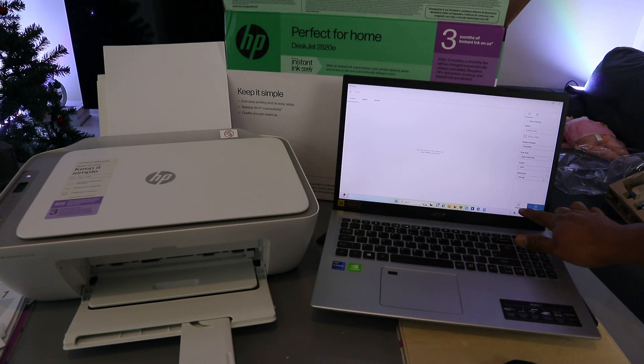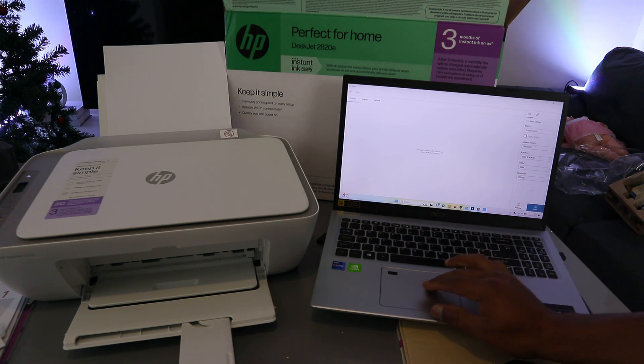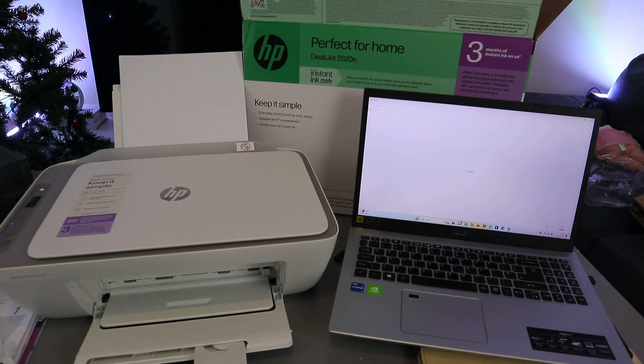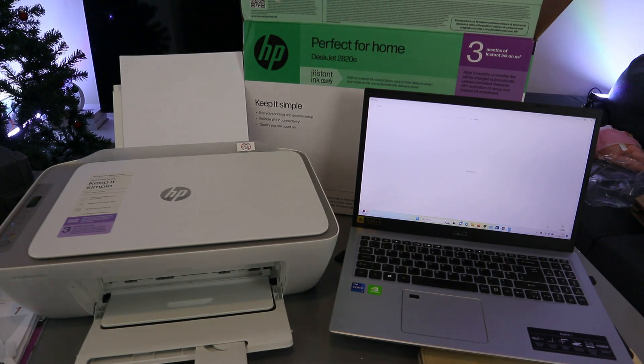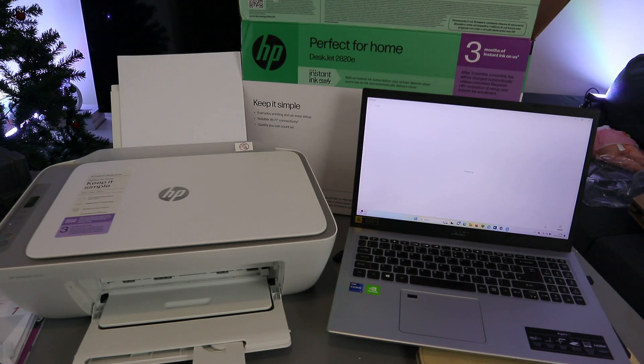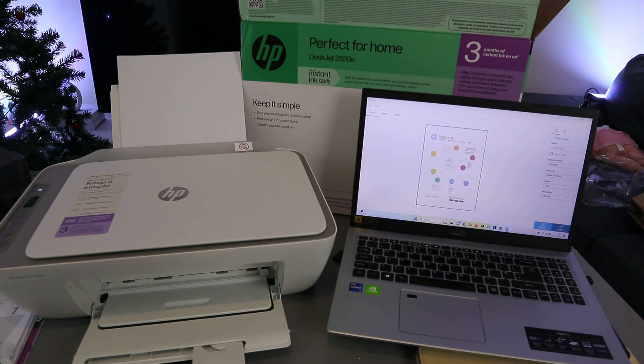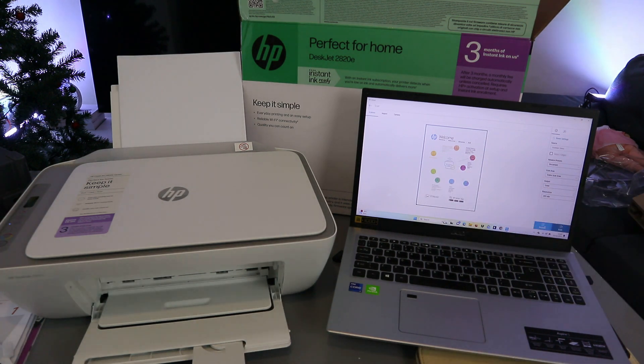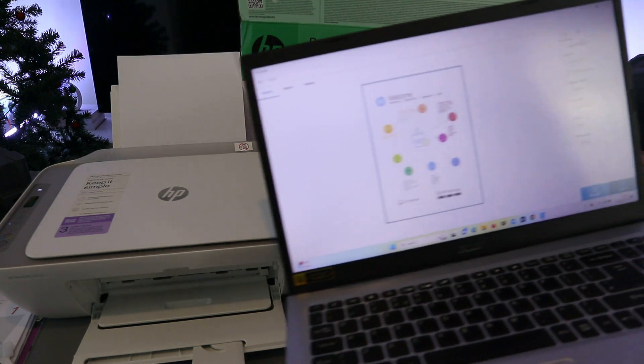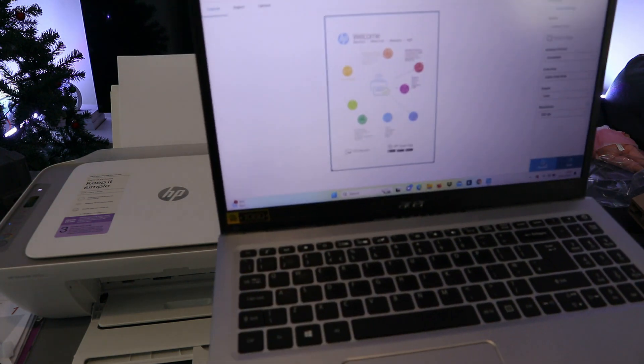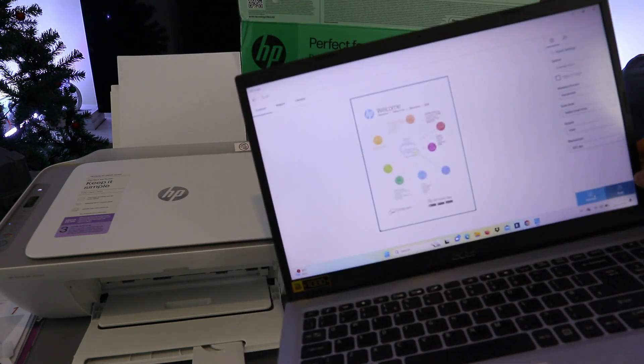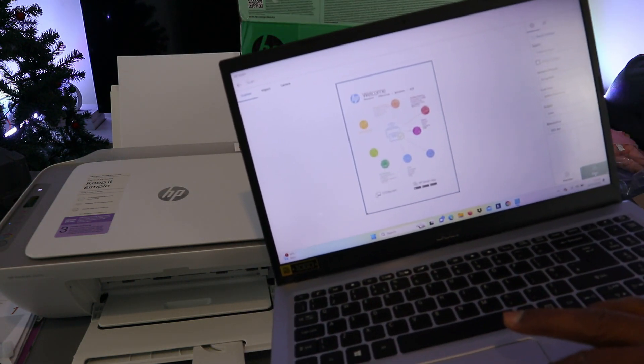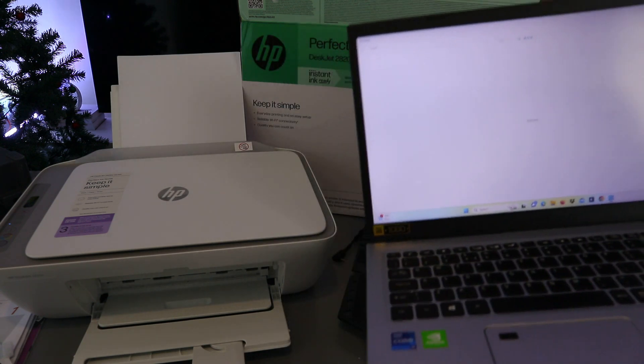You can select preview or scan. If you select preview, you can see the document. If you're happy with it, then you scan. If you're not happy with it, then you can change. This is the document we scanned. I'm happy with it, so I need to select scan now. It's scanning.